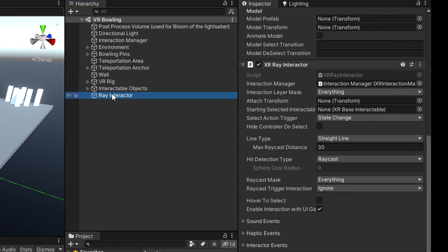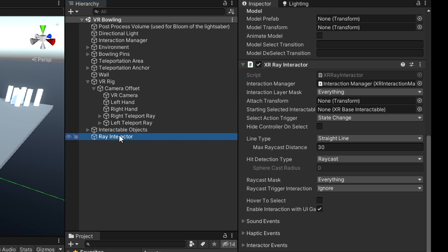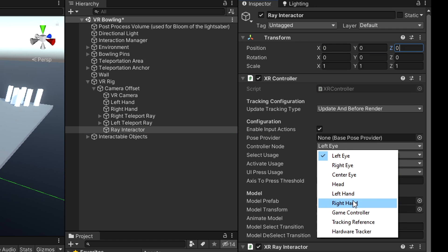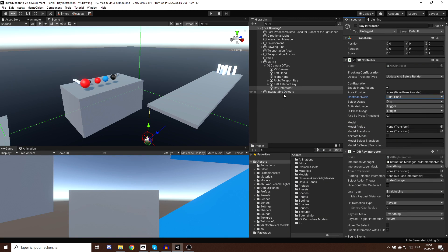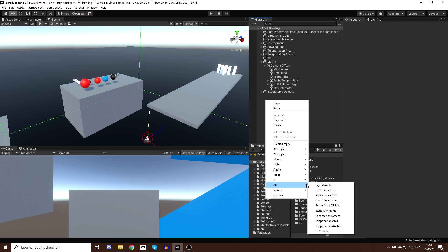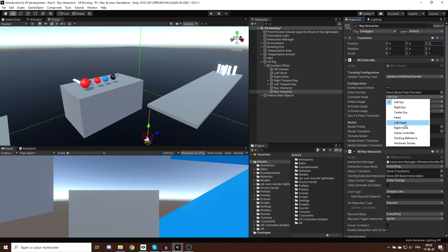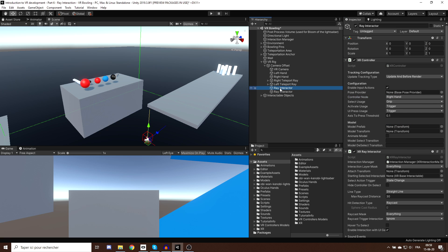Now that we have a ray, we'll drag it under the camera offset of our VR rig. Make sure to reset its position and rotation, and now we can select the control node to be the right hand to make it follow our right hand. I'll also make one for the left hand by doing exactly the same thing — create a new ray, drag it as a child of the offset, reset its position and rotation, and set the node to the left hand.